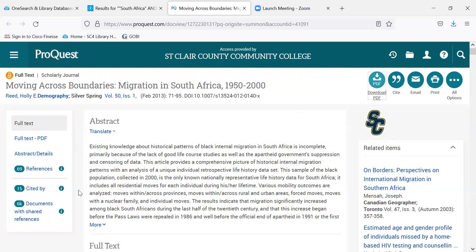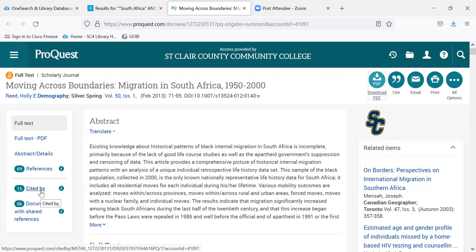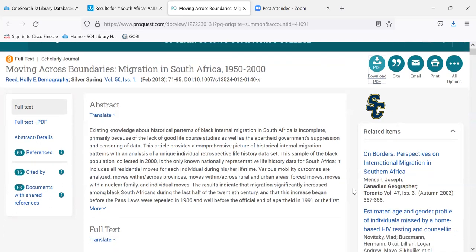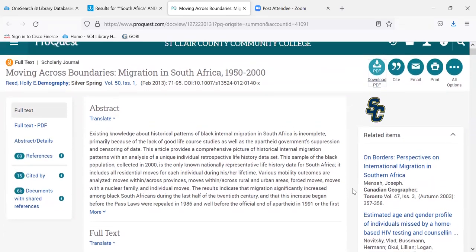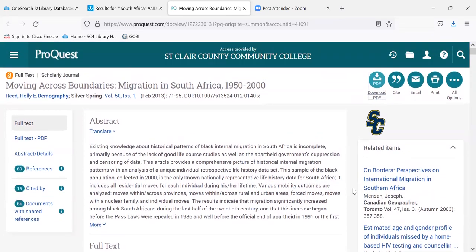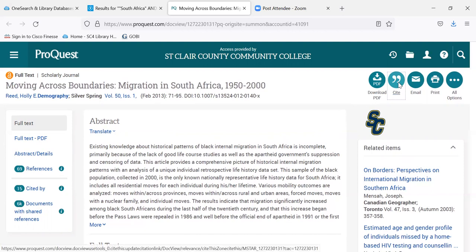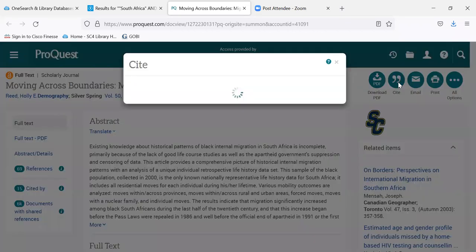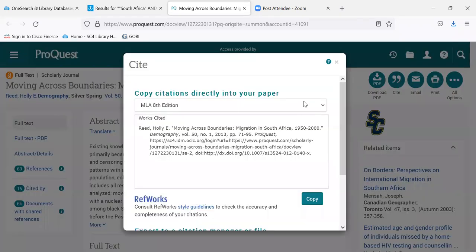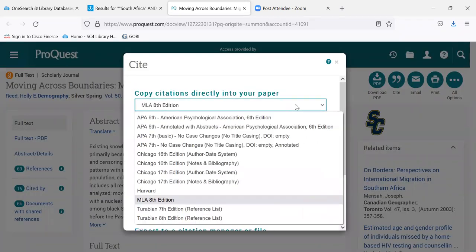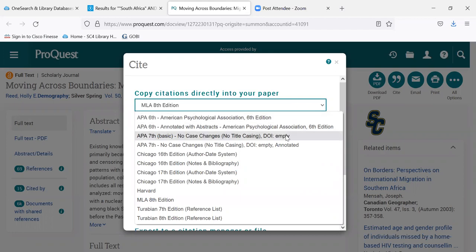This article is cited by 15 other articles in the ProQuest database. And sometimes it's useful to look at those because you might find other articles that are on your topic that way. It also has related items over here, so you might take a look at the related items to see if there are additional articles that might be of interest to you. You have to cite it. Click on cite. It came up with MLA, but if you wanted APA, be sure to change to APA. Always check and be consistent in your paper.